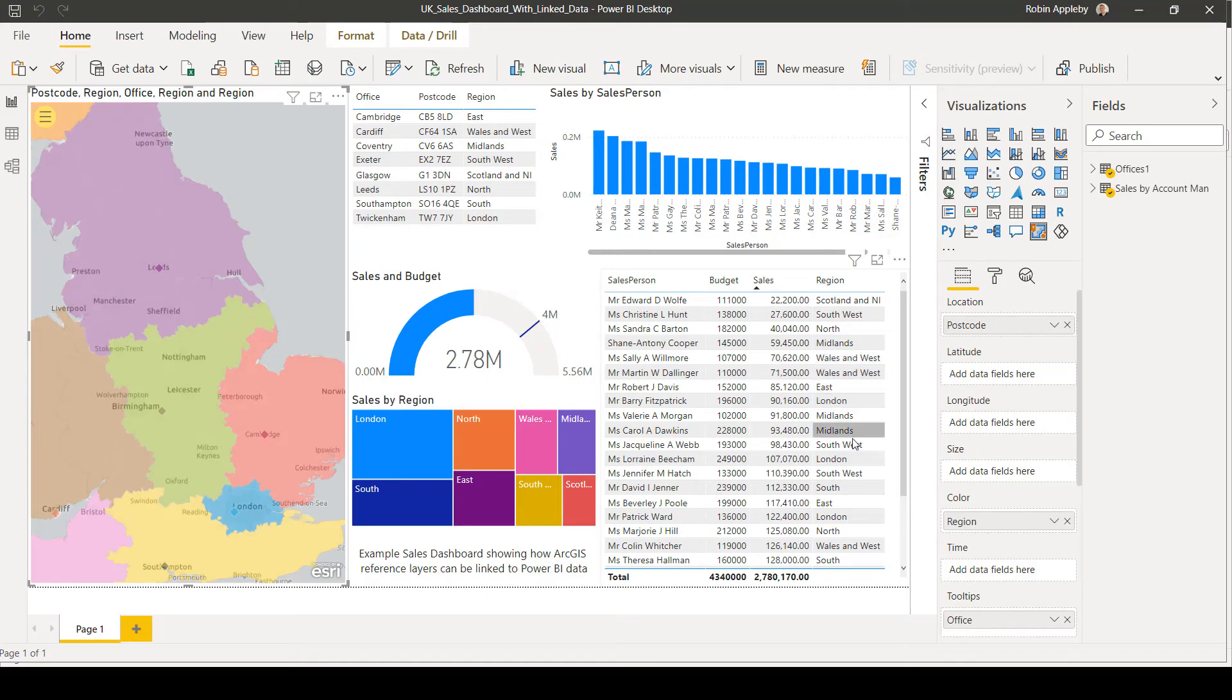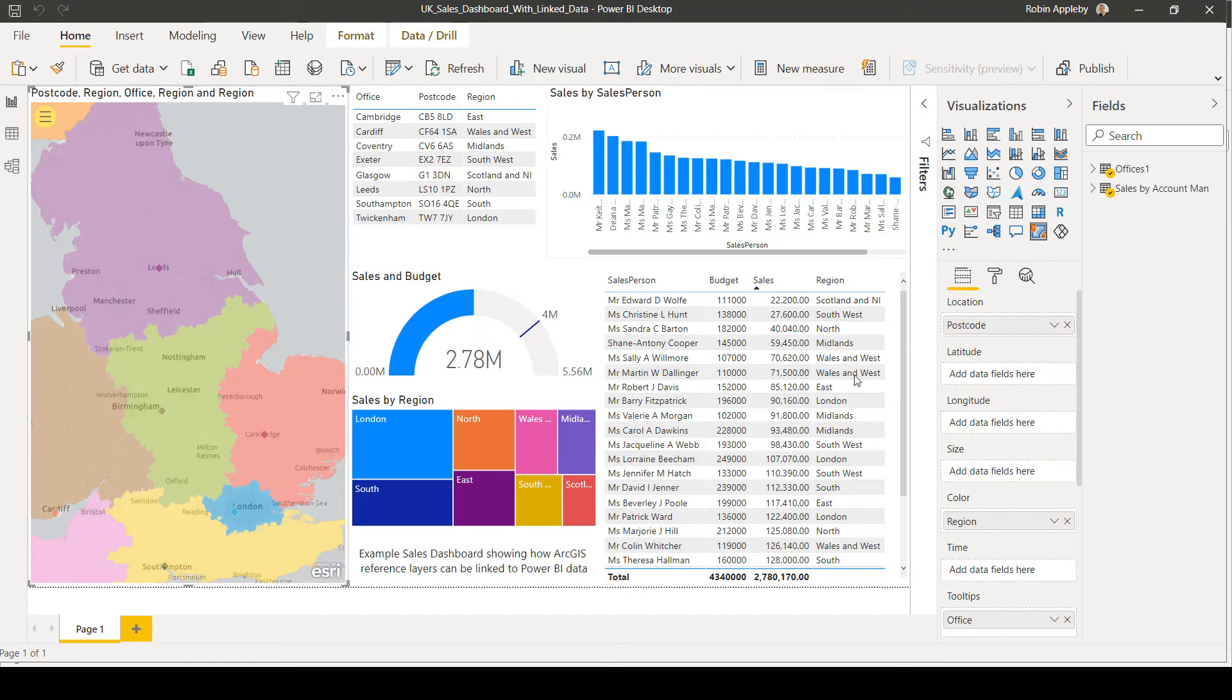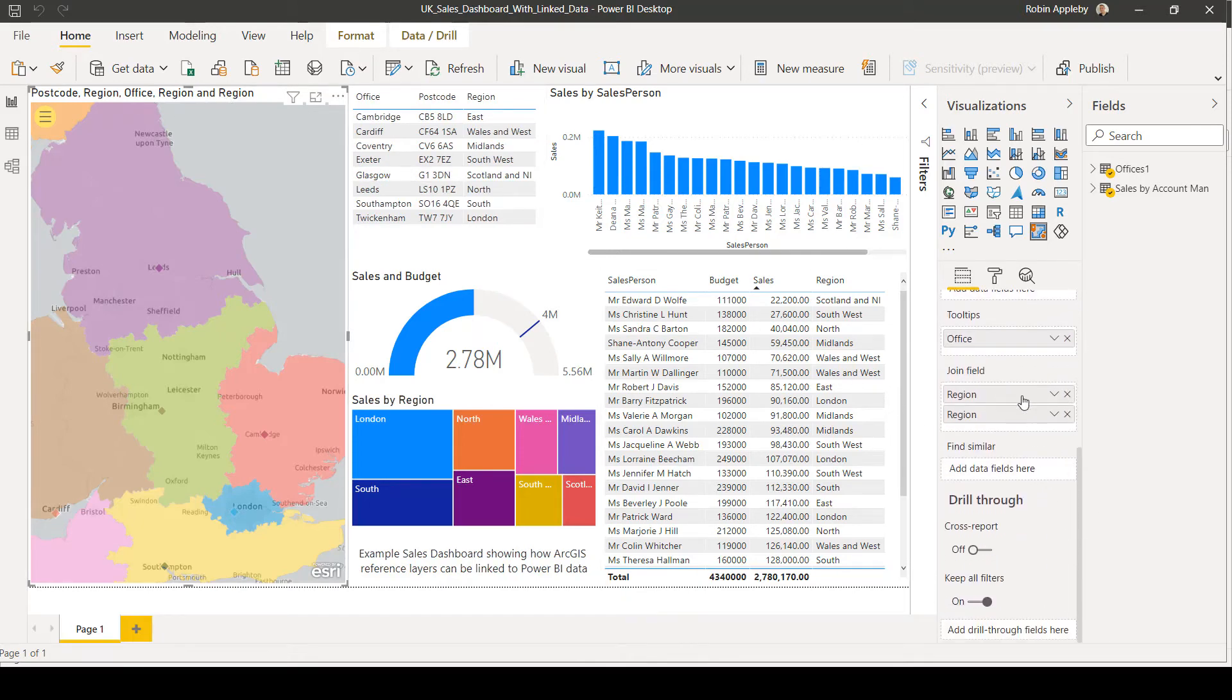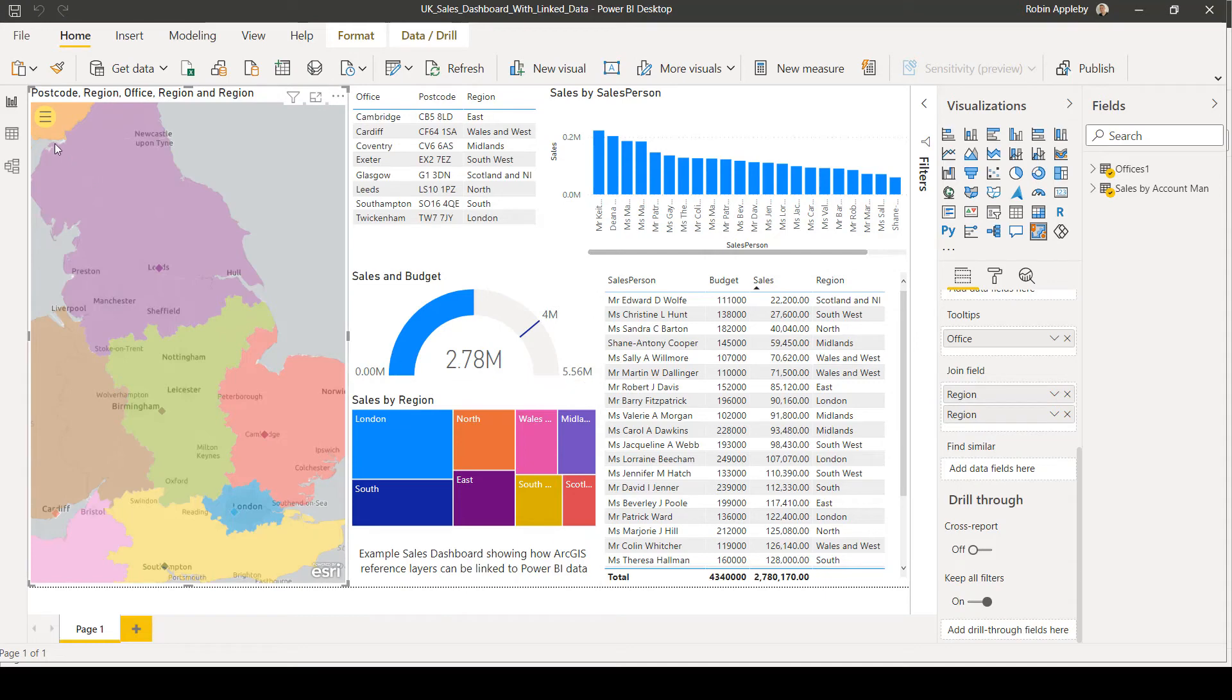Within my visualization options, I have established the fact that there are regional fields that link the different datasets together.